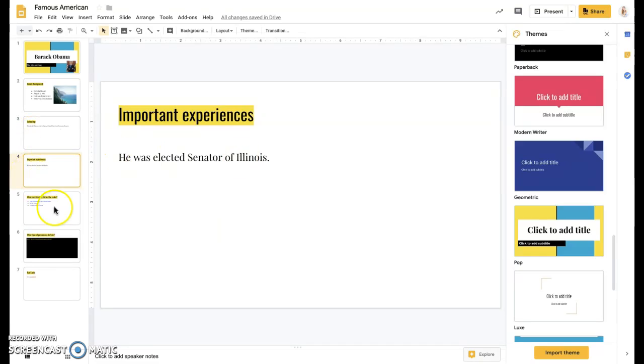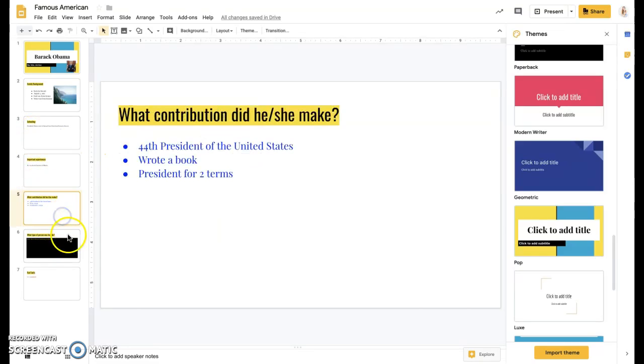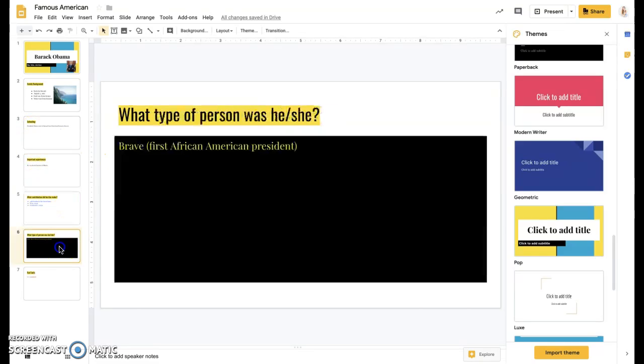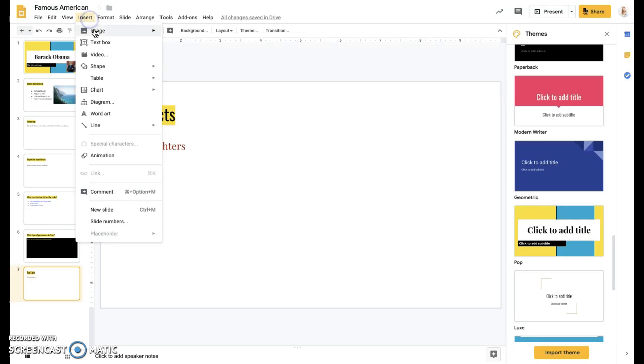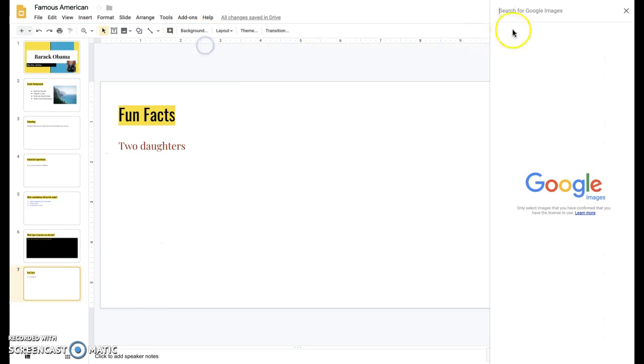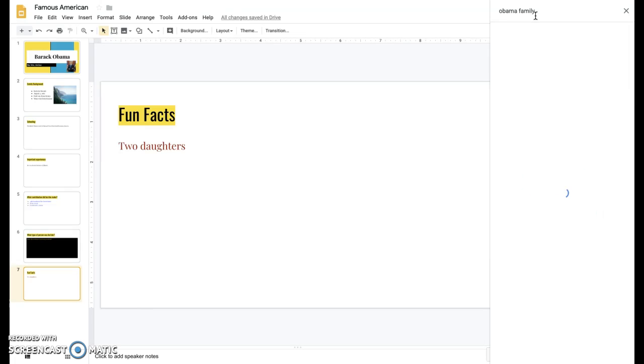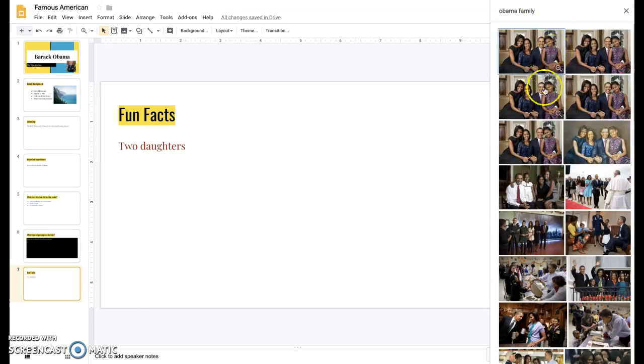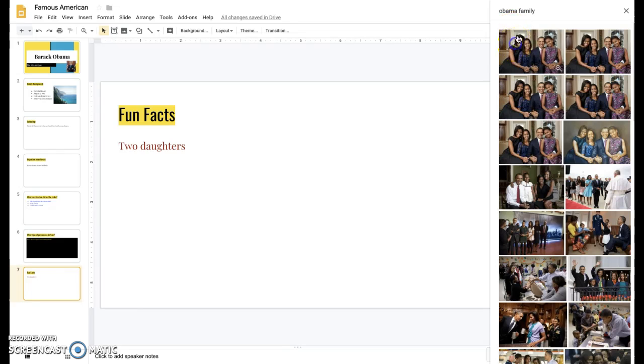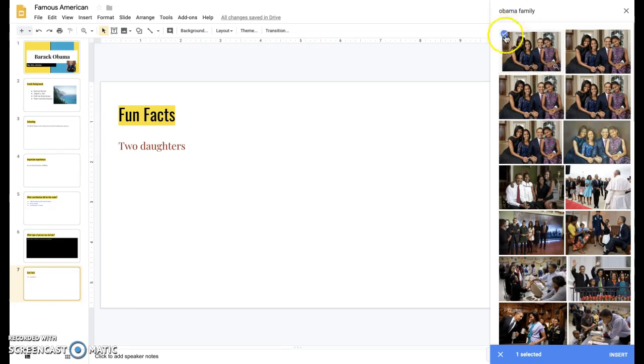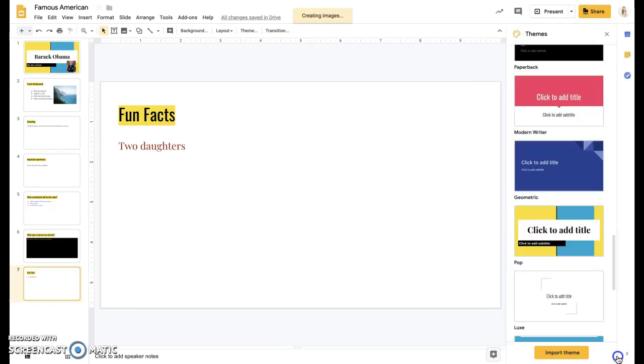So I'm not going to change every page, but just so that you have an idea. Maybe I'll do one of his family here. Search the web and I can do the Obama family. Those are cute. Remember, I want to make sure that I have that blue circle and then I can click insert.